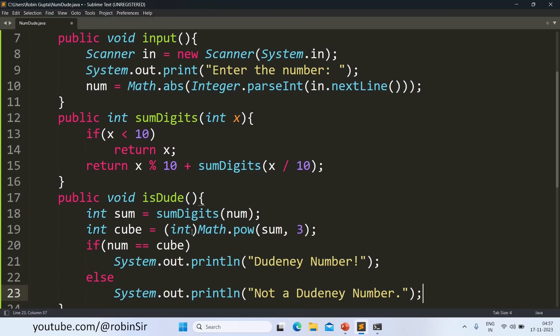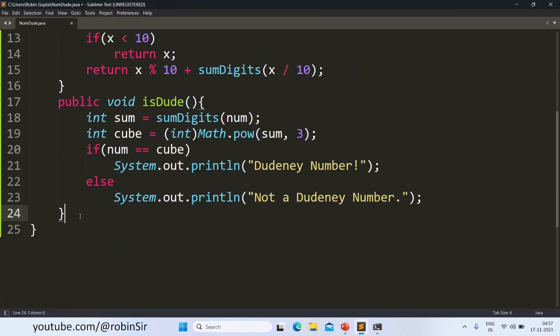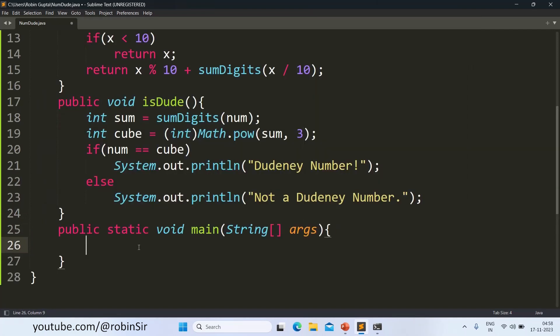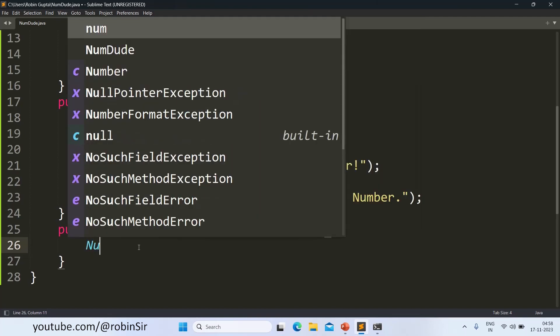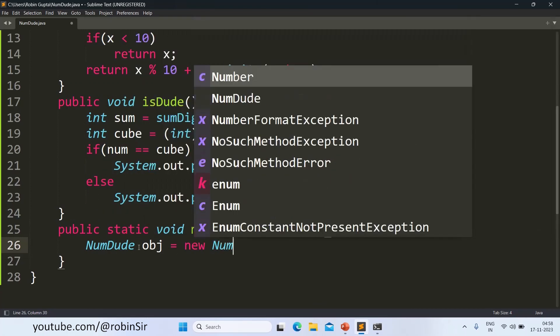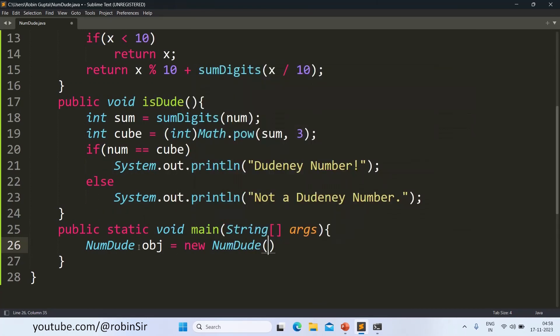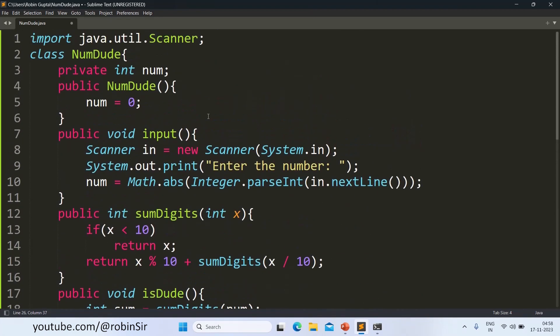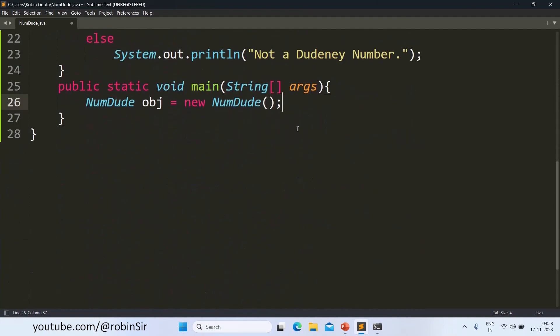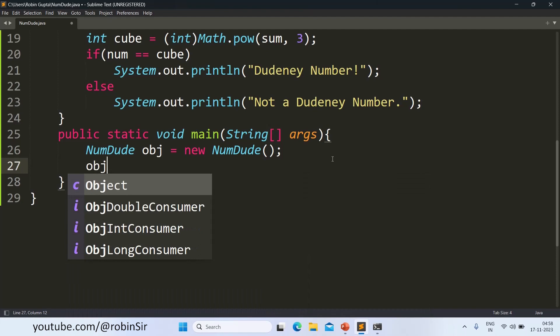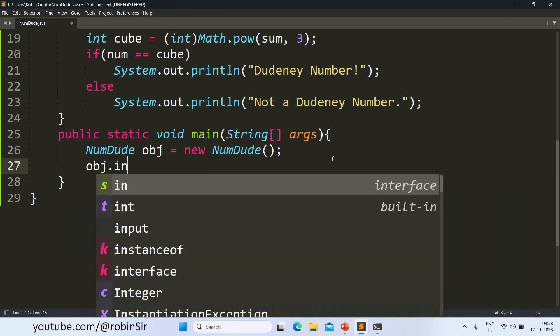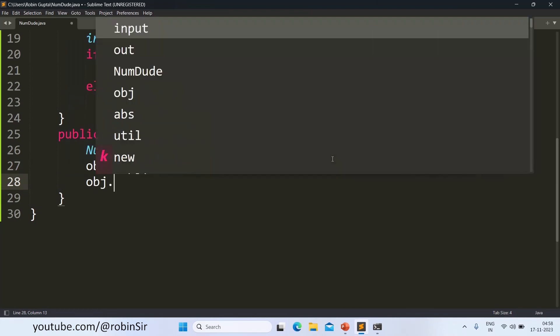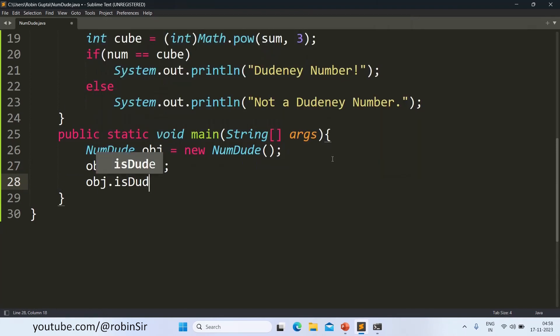Next, we create the main function also. This is where we create the object of the class. So we write NumDude obj equals new NumDude. So we are using that default constructor that we created earlier over here. And through this object, we call the input function. We call the IsDude function.